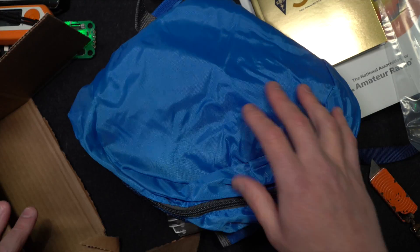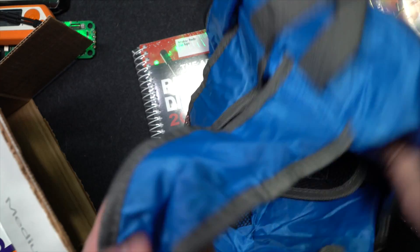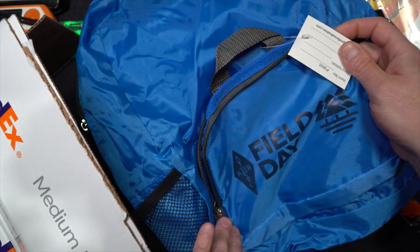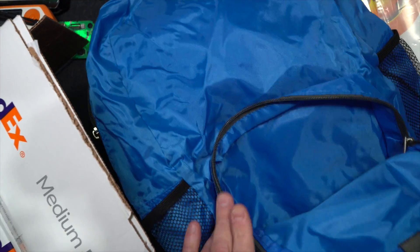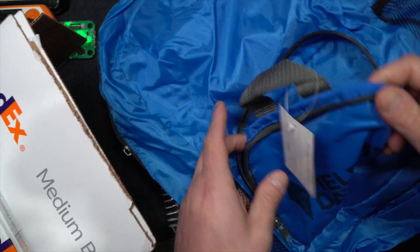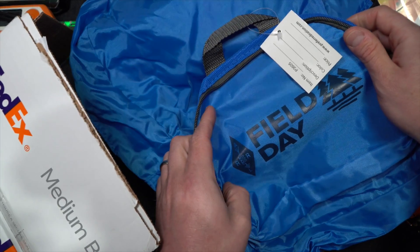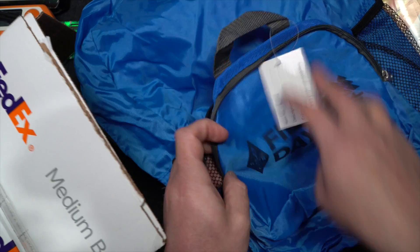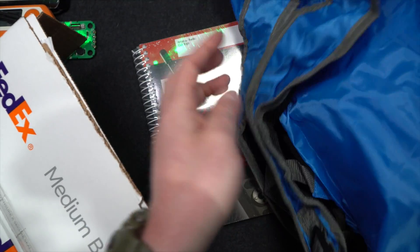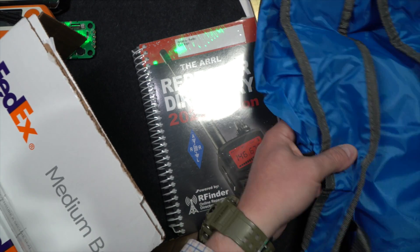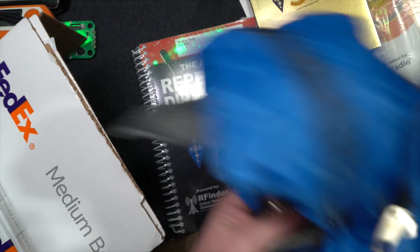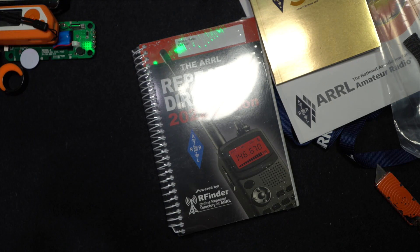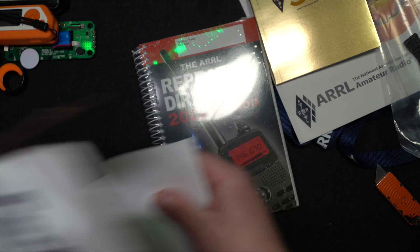This is a backpack. Yeah. An ARRL field day backpack. I wonder if this will fold into itself. If it folds into itself, that has immediate usefulness. Side zip. Thin. Real lightweight backpack.